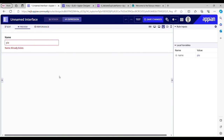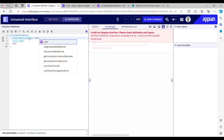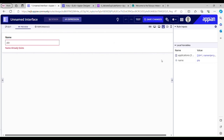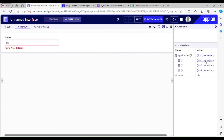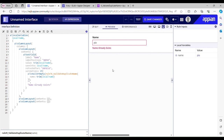I'll use another local variable to fetch data from the table and show all the entries. Using the existing expression rule, I can see I have three entries: Jerry, Lucy, and Pia. Using Lucy's name gives 'name already exists,' Jerry's name gives 'name already exists,' and using a different name like 'interface' — it's gone. I think that's all we have for today.